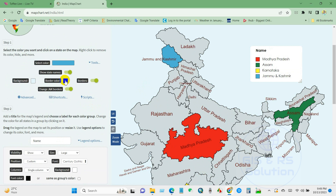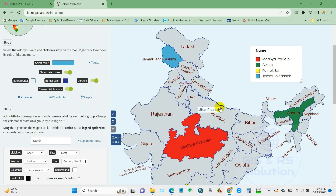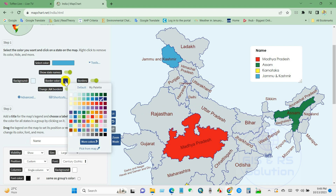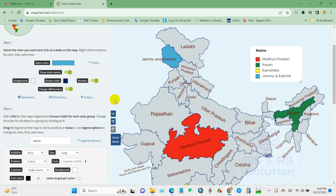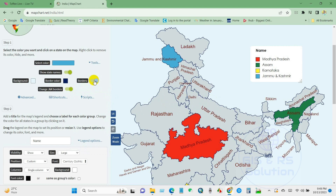You can also change the border color. You will find several color options here. If you want to keep a border on the map, just check this option.